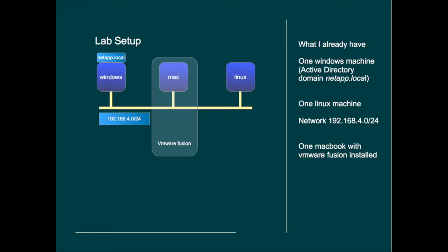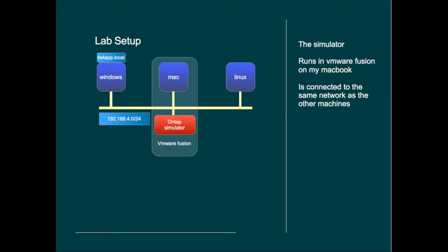Windows and Linux will function as my clients that will get storage space from the simulator. My Mac is sort of my access point, but all machines, including the simulator, will be able to connect to one another.